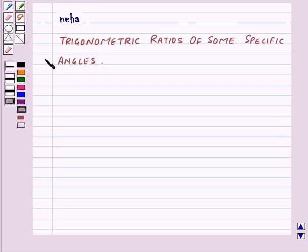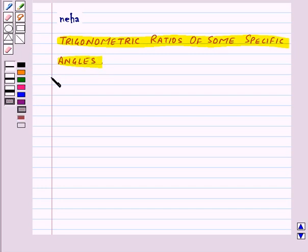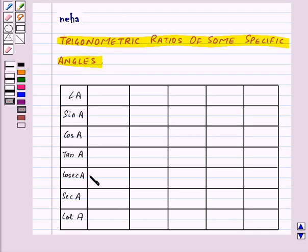Hi and welcome to the session. Today we will learn trigonometric ratios of some specific angles — 0 degrees, 30 degrees, 45 degrees, 60 degrees, and 90 degrees. For that, let's make a table to find out these trigonometric ratios for angle A.